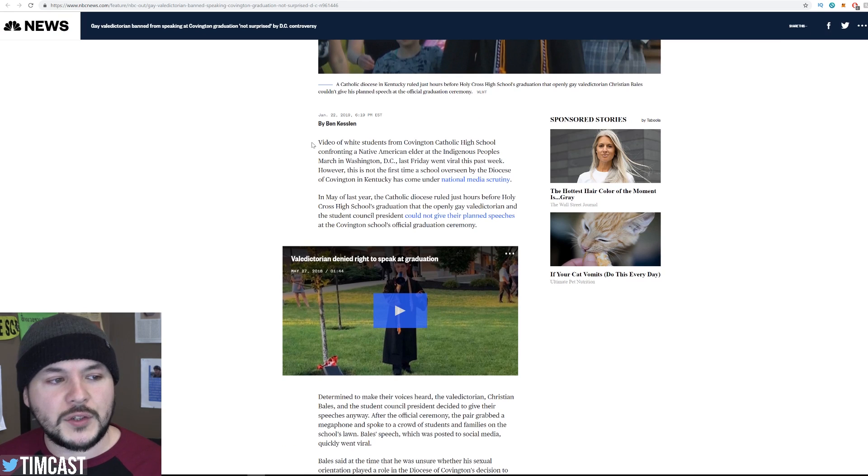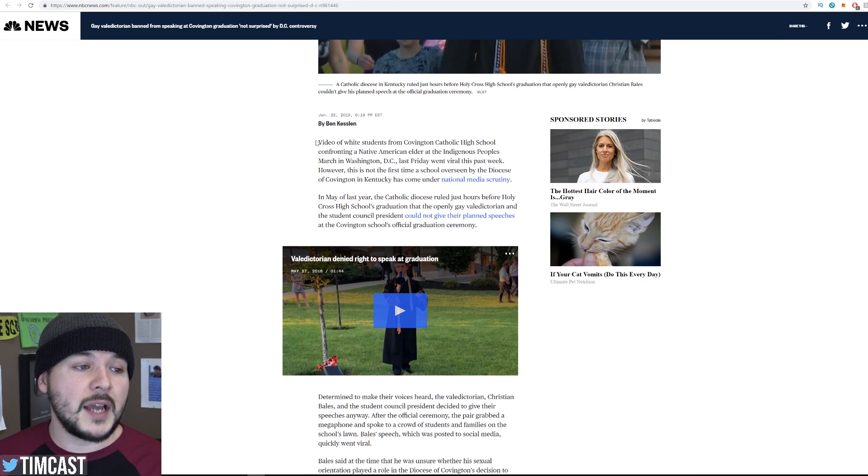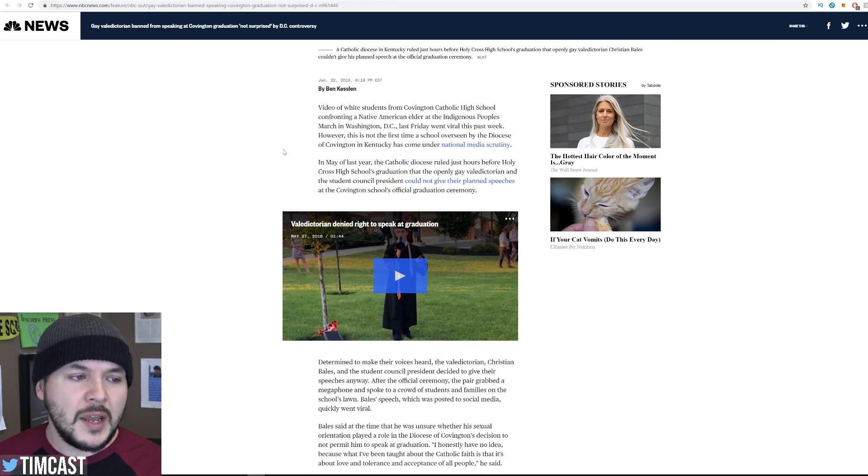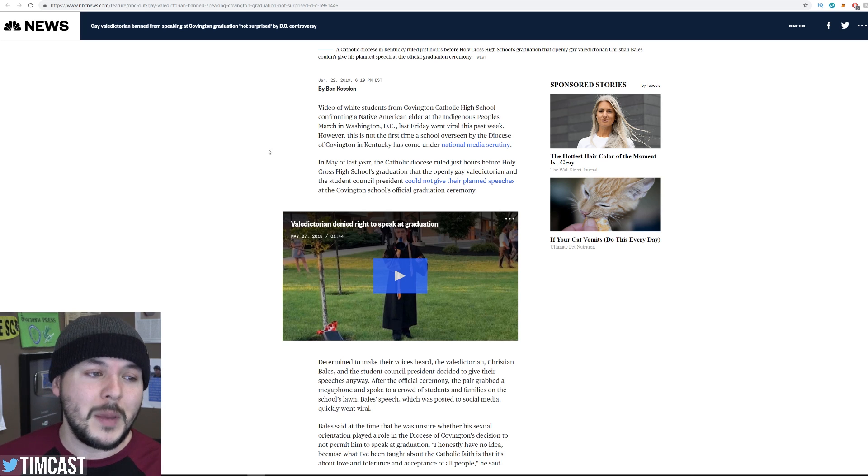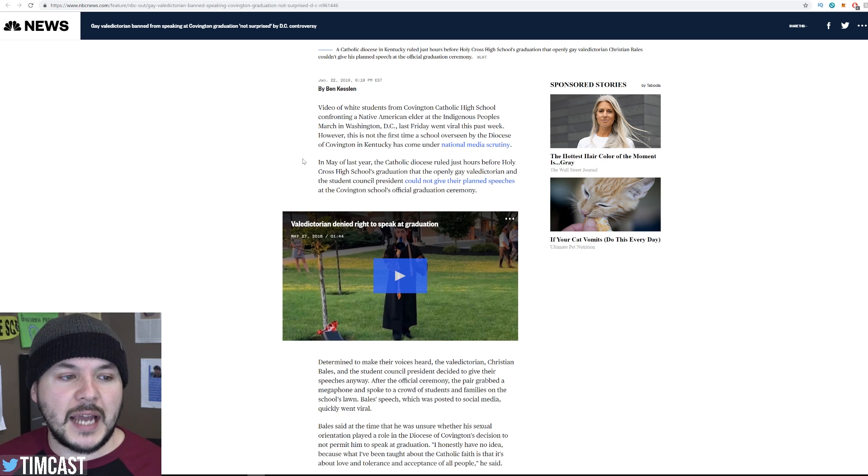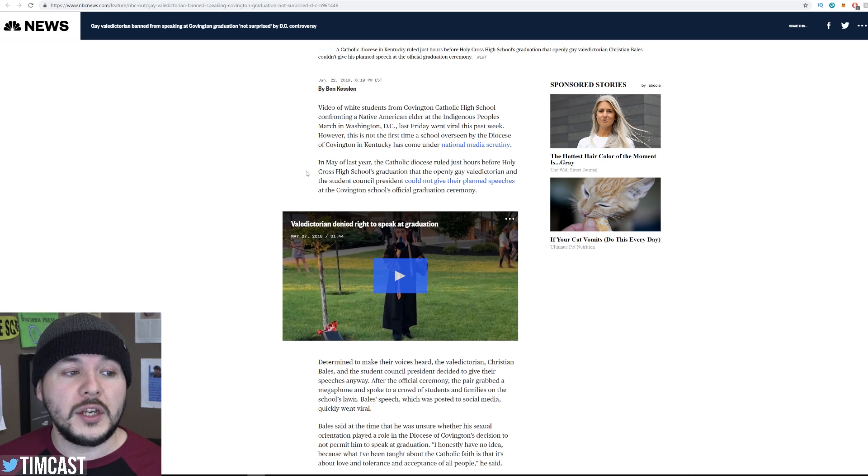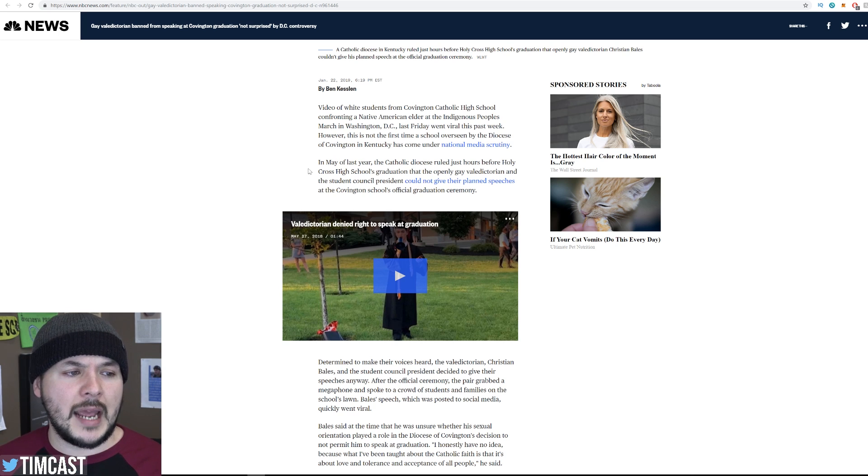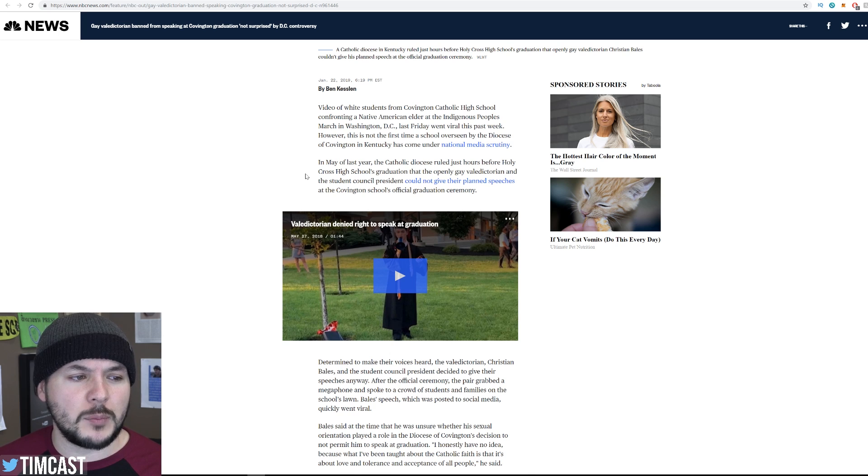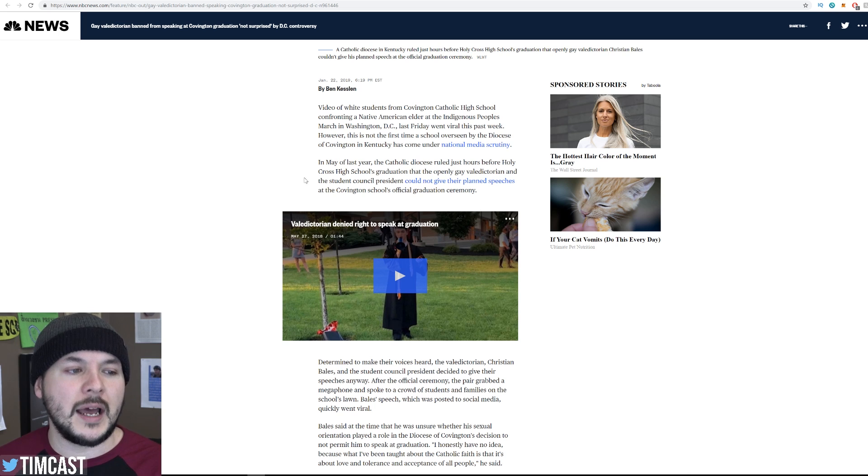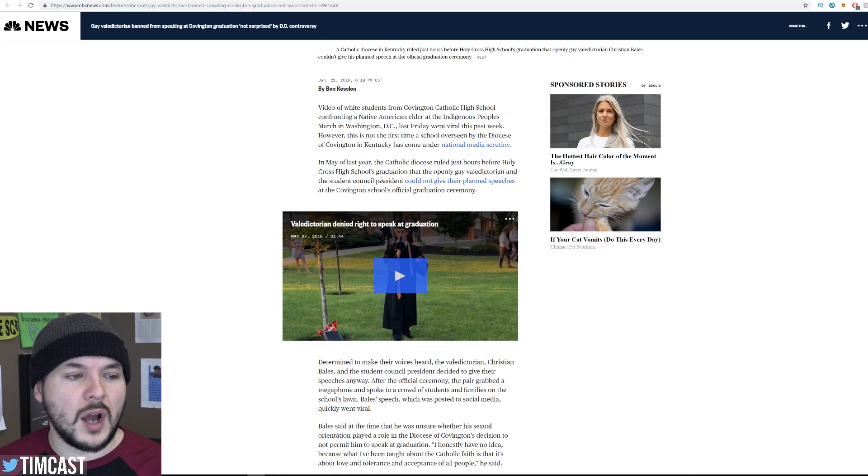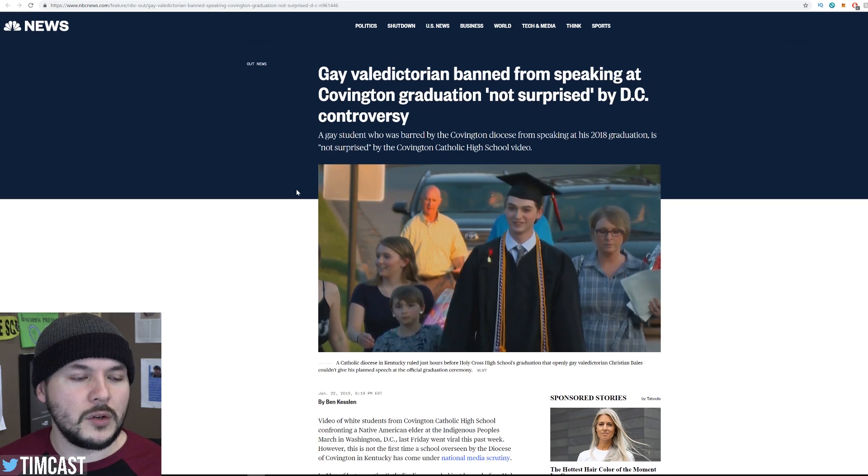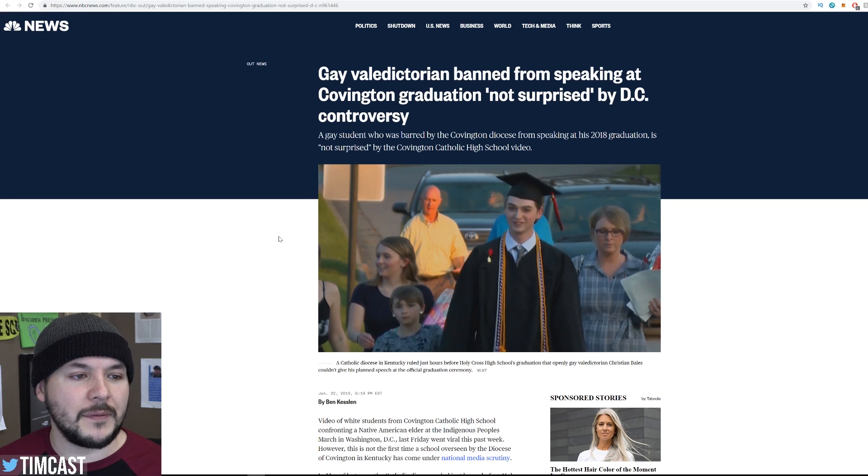Video of white students from Covington Catholic high school confronting a Native American elder. We get all that. How many videos have I made? Like, 15 videos. Actually, maybe like eight, but still. So, in May of last year, the Catholic diocese ruled just hours before Holy Cross High School's graduation that the openly gay valedictorian and the student council president could not give their planned speeches at the Covington School's official graduation ceremony. Wait, wait, hold on. Holy Cross High School. That's not Covington Catholic.